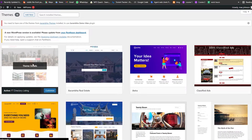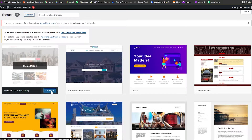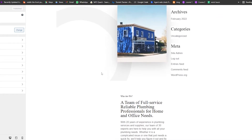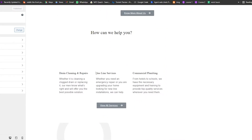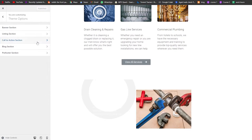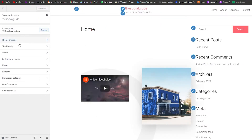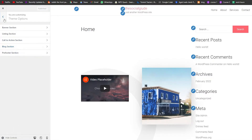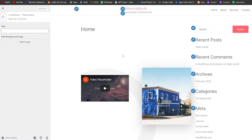Once you've installed and activated the theme, go ahead and click on Customize to open the customizer. It'll open up the part of the website where you can start customizing your theme. On the left side you have Theme Options, Site Identity, Colors, Background Image, Menus, Widgets, Home Page, WooCommerce, and Additional CSS.